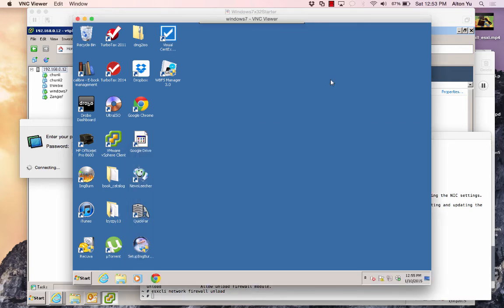That's how I get access to my VM via VNC. Please leave your comments below. Oh, by the way,